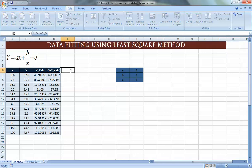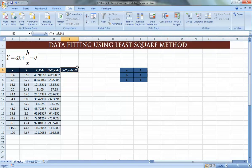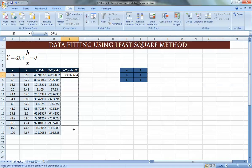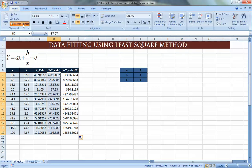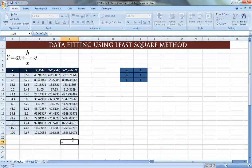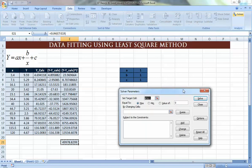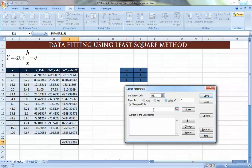What we do instead is get the square of each difference — Y minus Y calculated, squared. This eliminates negative values since a square is always positive regardless of the sign of the difference. We then get the sum of these squared differences. This sum will only be zero if all individual cells are zero, avoiding the cancellation problem. Now we can use the Solver — go to the Data ribbon, then Solver — and set this sum to zero by changing cells A, B, and C.